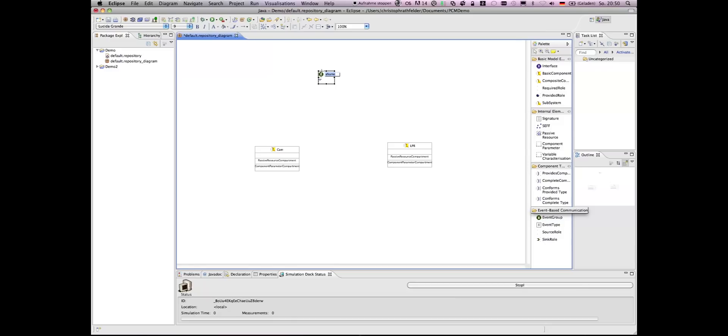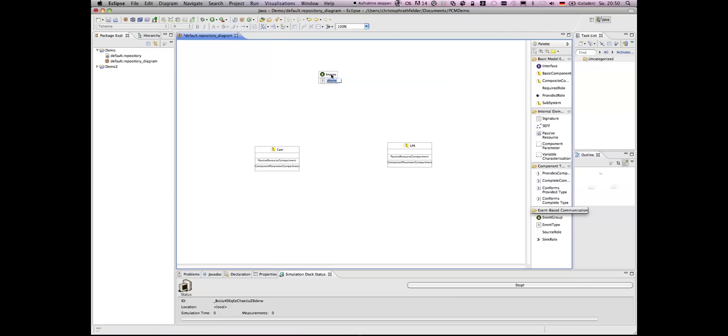These components communicate via events and therefore we have to specify an event group, the images. And in this event group, we have to specify a specific event type which is used. In this case, it's the image.